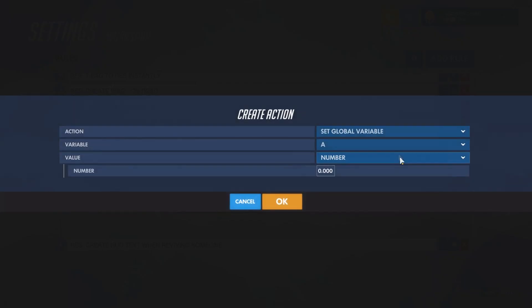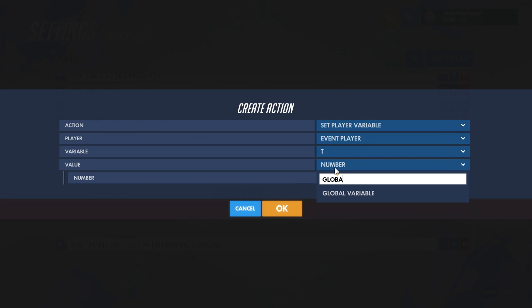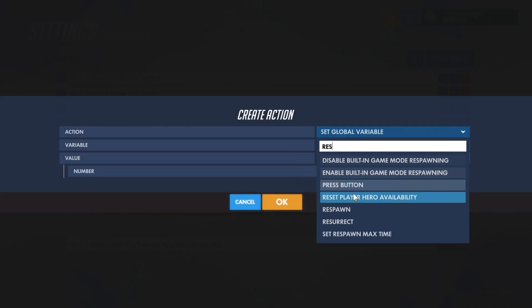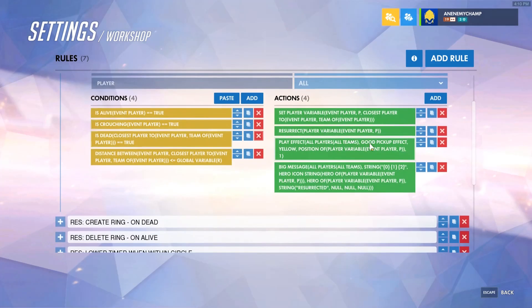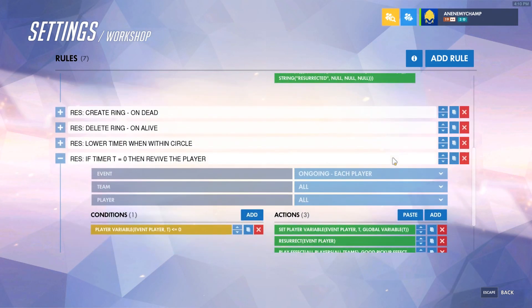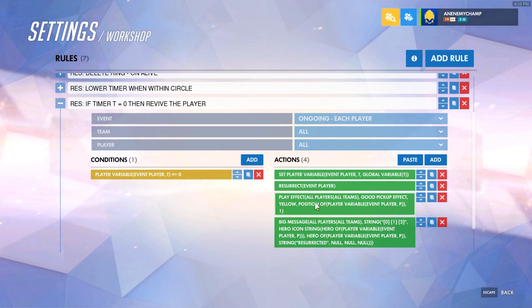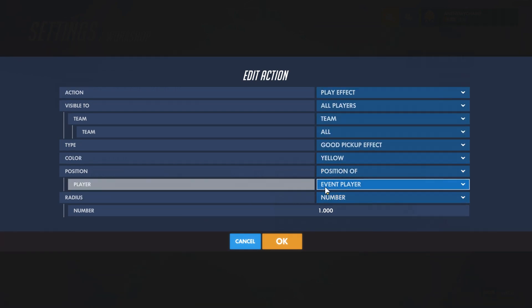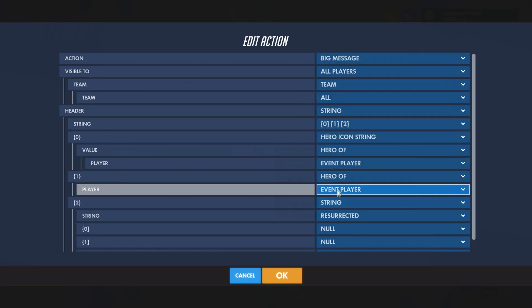What we'll do then is define it by setting the player's personal timer variable to the global variable T. Then we need to actually resurrect the event player. We'll copy over some of the effects. In this rule, we're not using a separate variable for the target — this rule fires for each individual person when their own T goes down, so the event player is the target. All players will see the effect at the position of the event player, and a big message will display listing the hero of the event player.